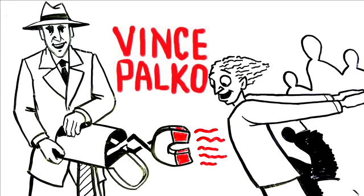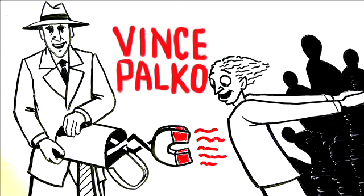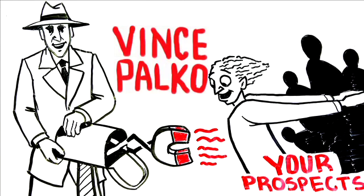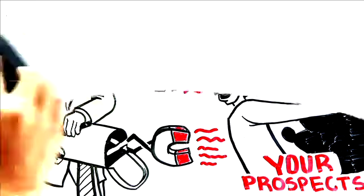It takes something new and different to grab the attention of your prospects these days. That's where the AdTunes mailer comes in.